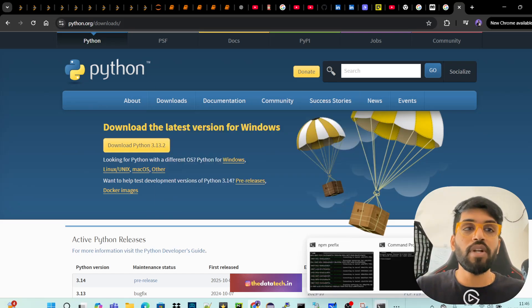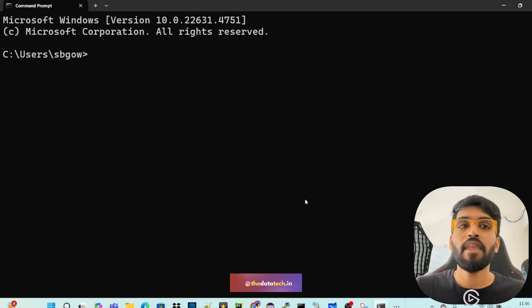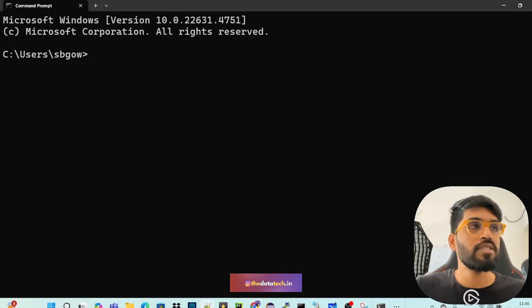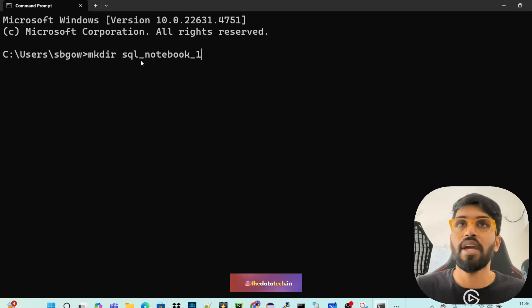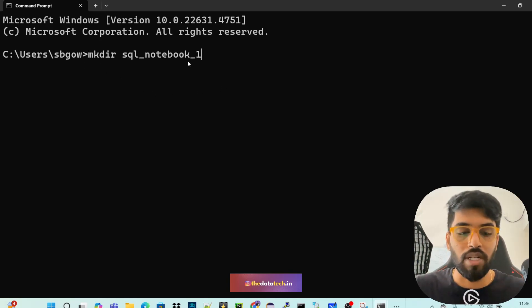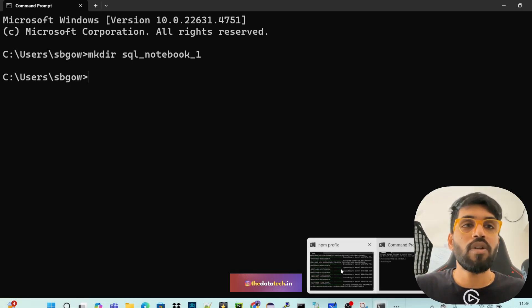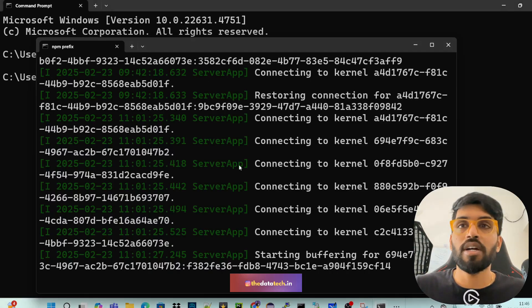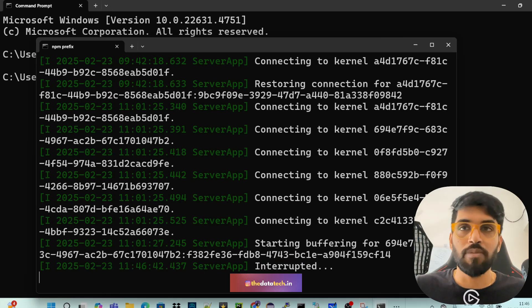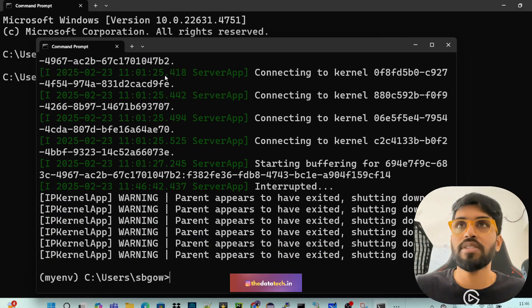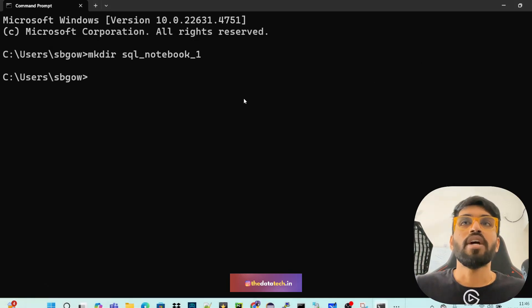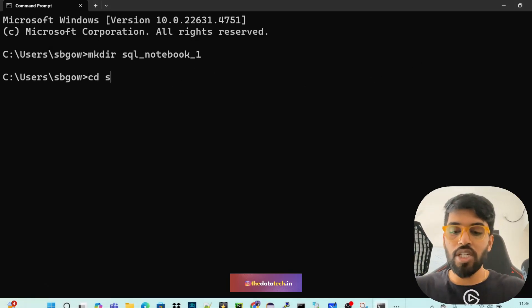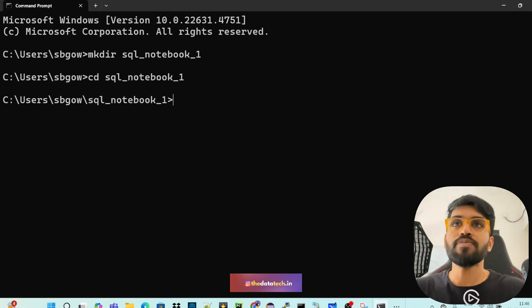So first open your terminal. And then the very first step is you have to create a directory. So let me just create a directory: mkdir sql_notebook_1. So just create a directory. I'm already running one notebook, so let me just kill that first. So after you create the directory, change your directory to this newly created directory.